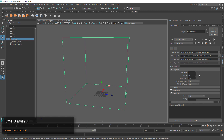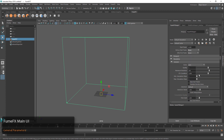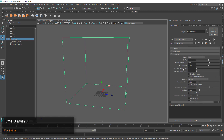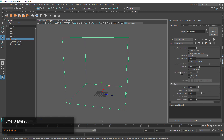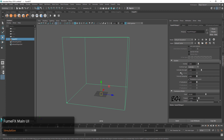We also have some important stuff in Simulation. Here you might have the quality and the way that the simulation is going to progress. We have some gravity, things like vorticity, and even turbulences in here.